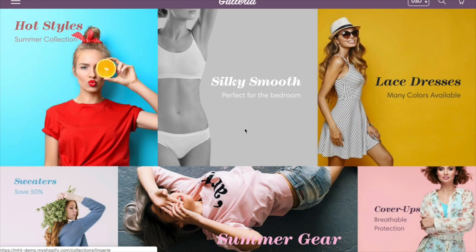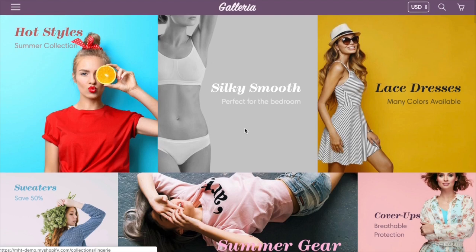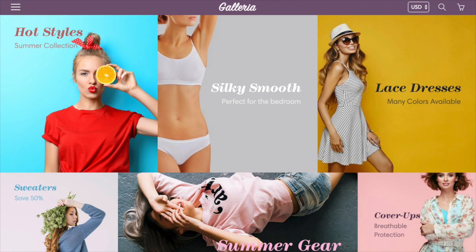Hi there, this is Tim from milehighthemes.com. We're the creators of the Galleria theme. This video is designed to show you how to create the new gallery section that we've introduced as part of version 2.0 of Galleria.